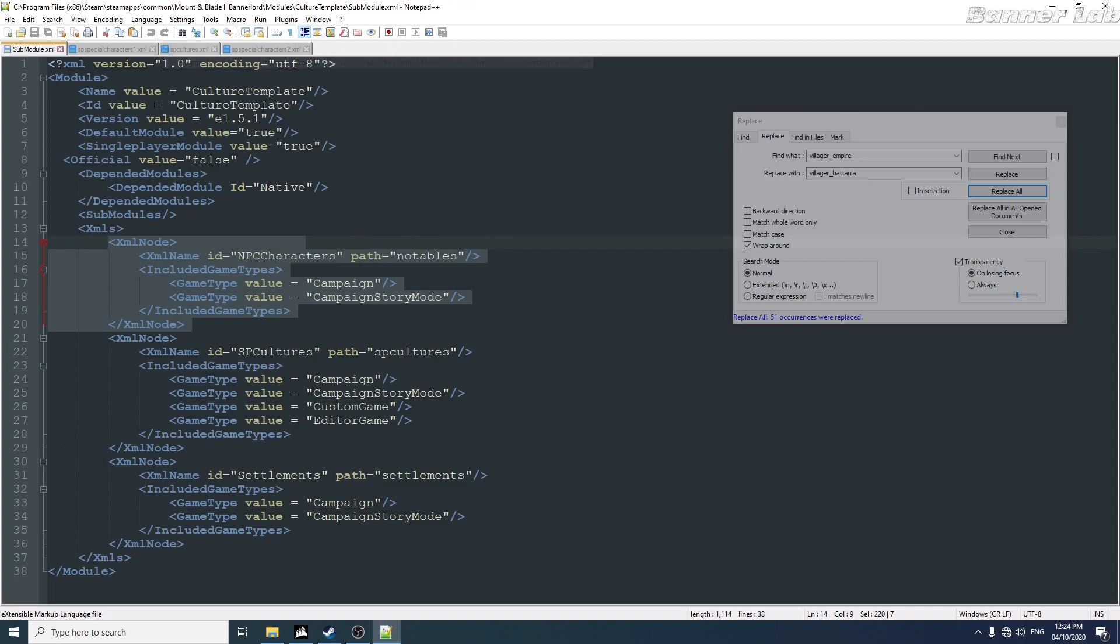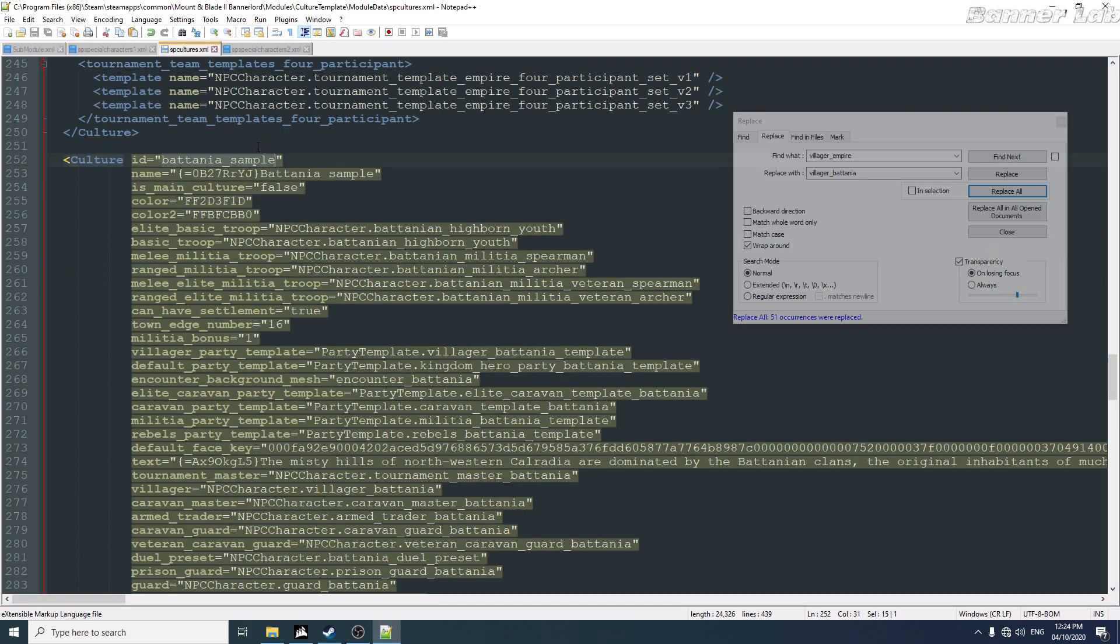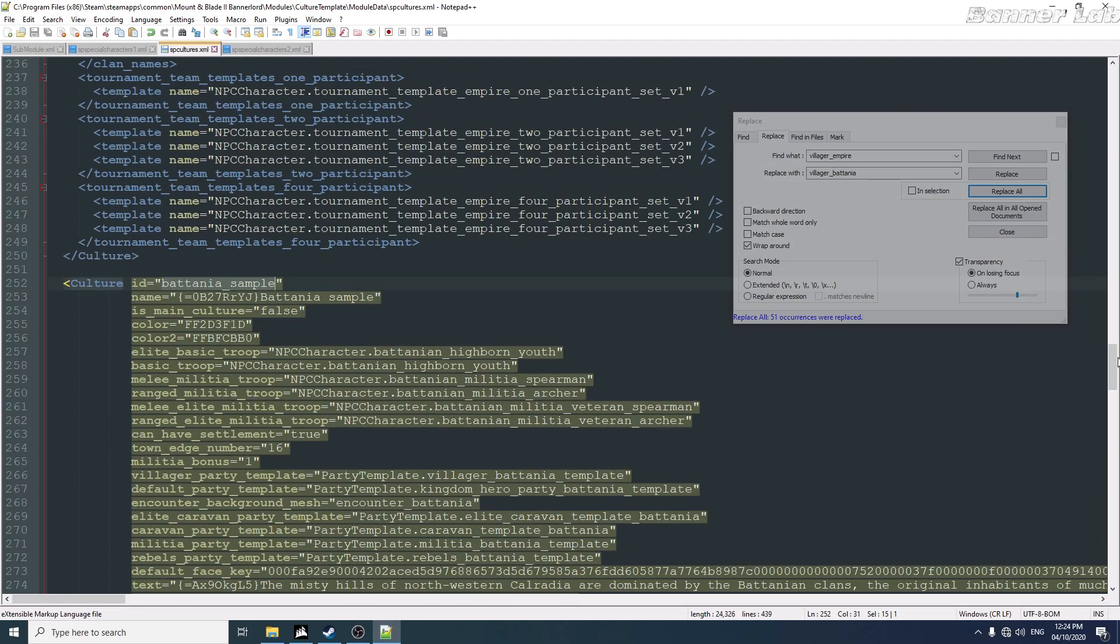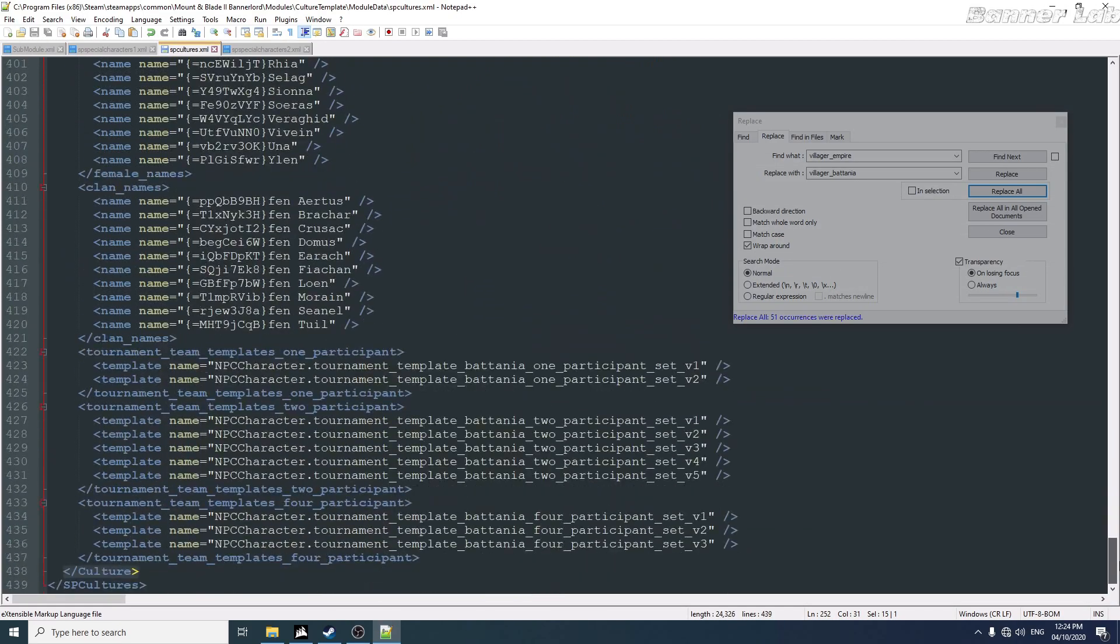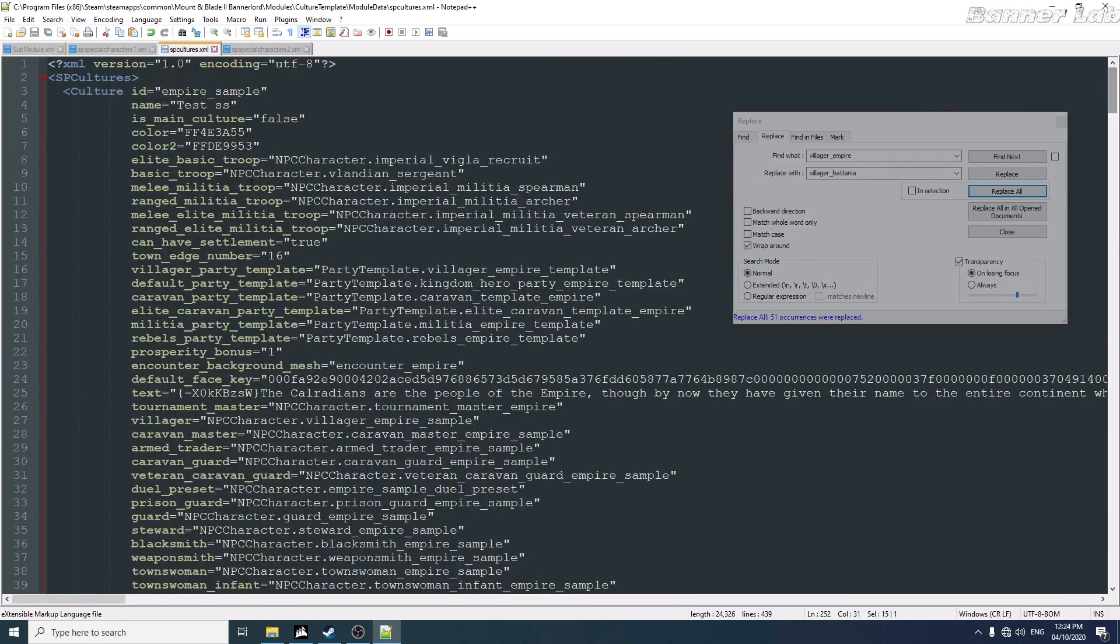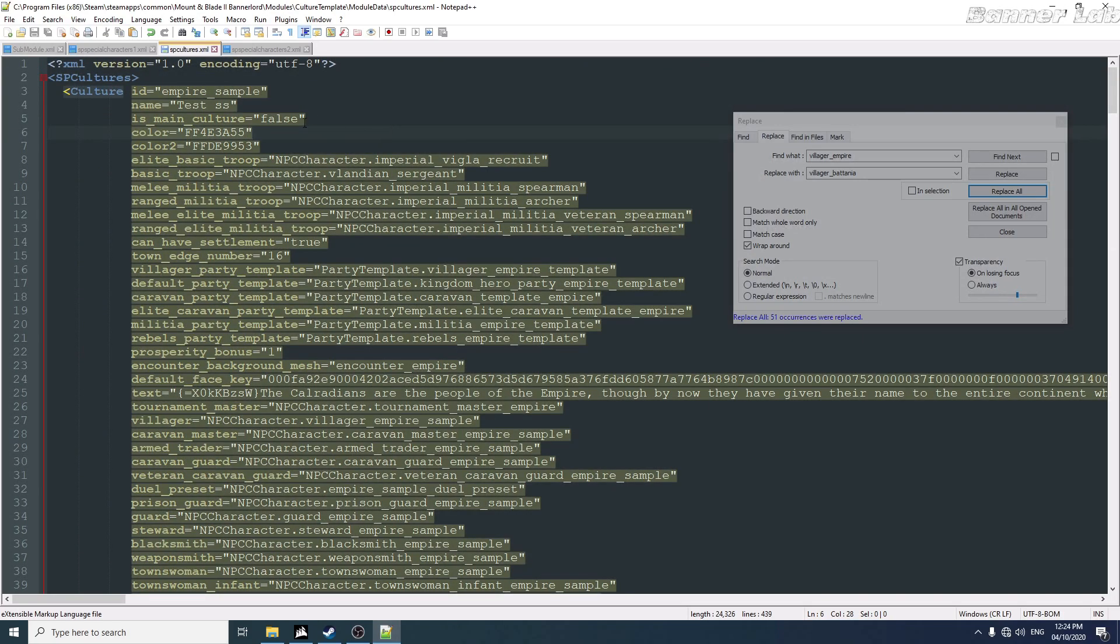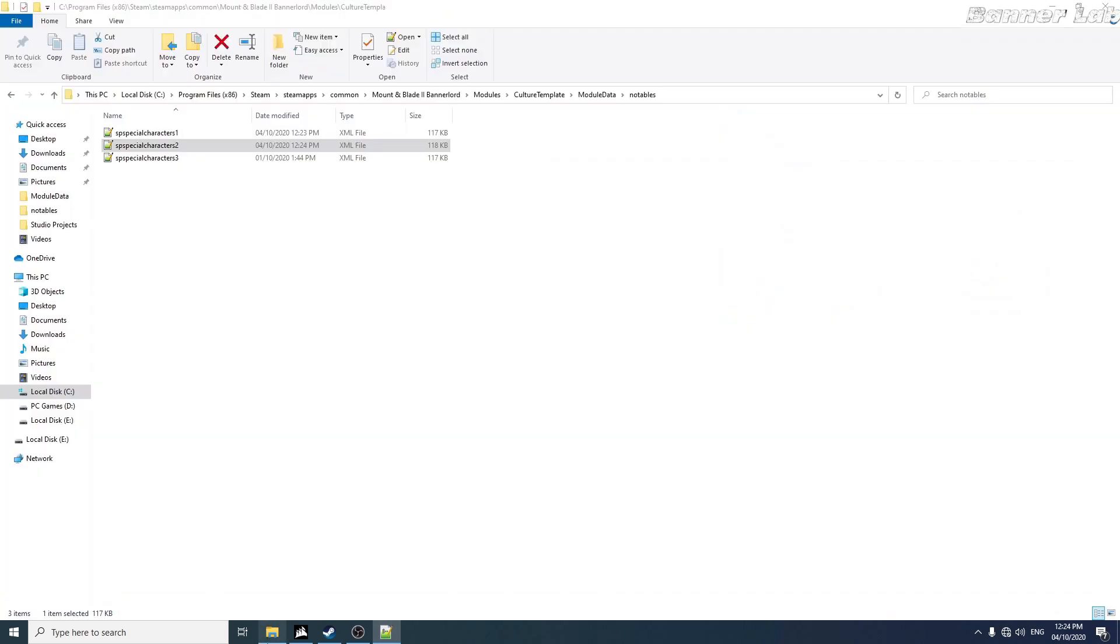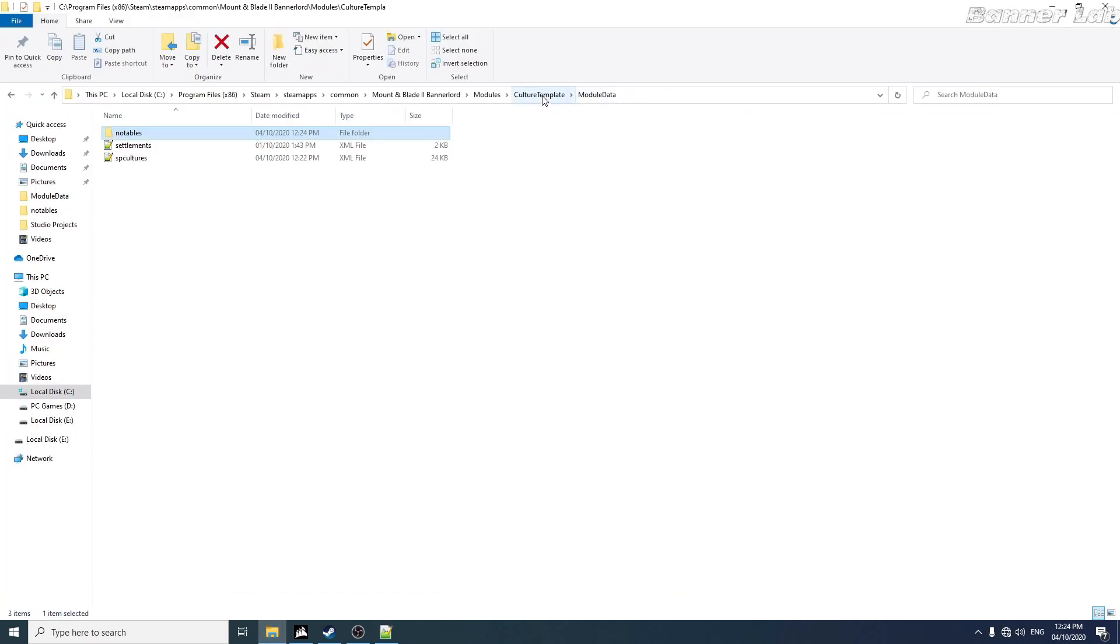And let's just create two for now, because I think this is enough for a sample. Now let's apply this to a settlement or a town. Just delete this one.